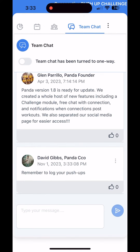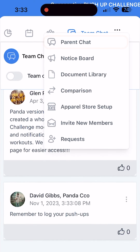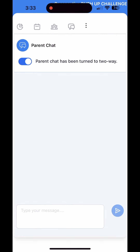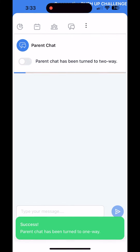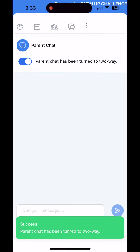To talk to parents only, go back to the three buttons on the top of the menu bar and select parent chat. This chat works the same way as the team chat, complete with one-way or two-way communication options.